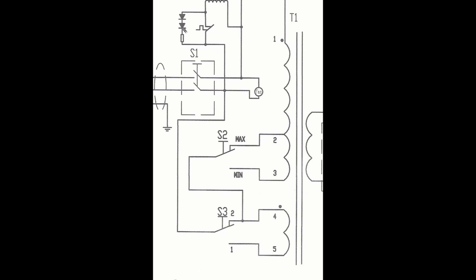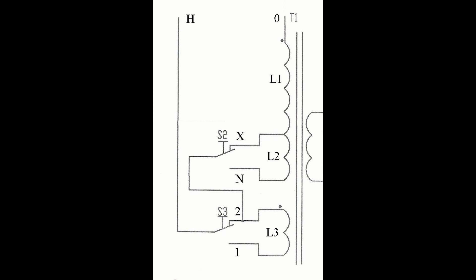Two switches, S2 and S3, can be set in maximum, minimum and one and two positions, energizing selected sections of the primary winding of the transformer T1. Here I marked maximum as X and minimum as N.